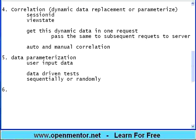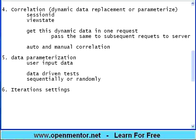The fifth concept of every tool is data parameterization. I should be in a position to parameterize user input data. For example, if I am buying one item and thousands of users I am going to use later, I want to make sure that different users buy different items, then I need to do parameterization. This is nothing but an extension of data driven tests in functional tool. What I need is, I should be in a position to get data sequentially or randomly.